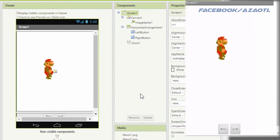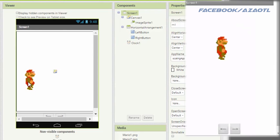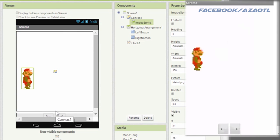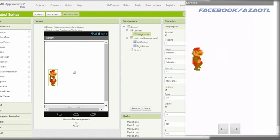Hello everybody, my name is Eduardo and I am here with another tutorial for App Inventor. It is about how to animate a sprite. Here we have this project that is basically just a canvas and a sprite, and then I have a horizontal arrangement to place some buttons for going left or right.